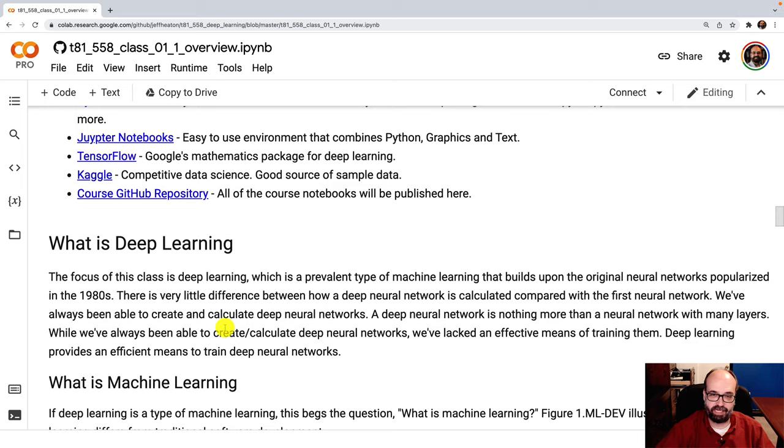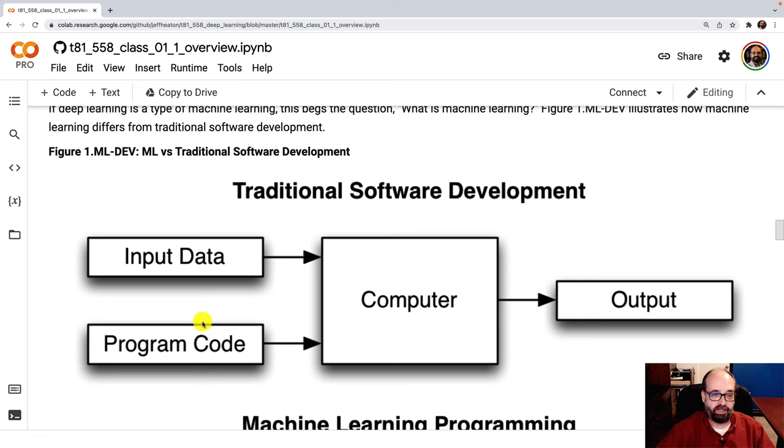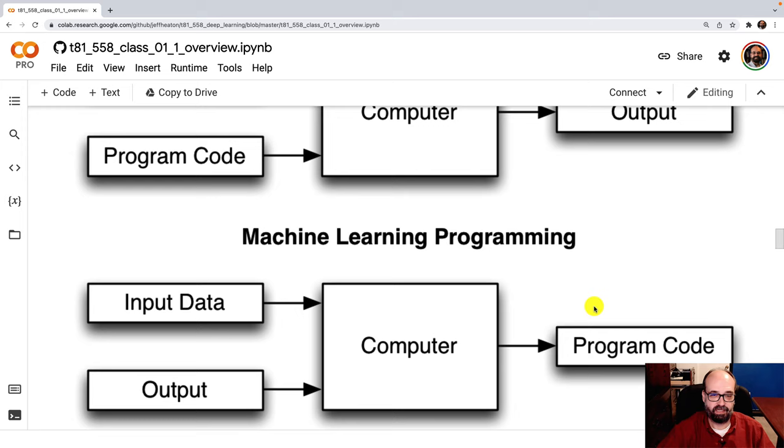So what is deep learning? In particular, what is machine learning? Deep learning is just neural networks, only deeper, and we have better ways to train them now that they can go deeper. Traditional software development was you would get input data, you would get program code, you would write the program code to process the input data, feed it into the computer, and you would get output. Machine learning program, you get input data, you get output data, you feed those into the computer, and the computer writes your program code. Learning from data.